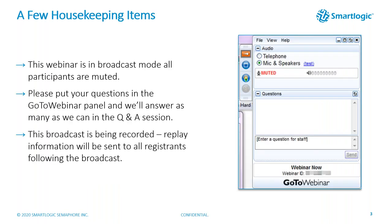A few things before we start: this webinar is in broadcast mode and all of you are muted. If you have questions, please put them in the GoToWebinar panel on the right-hand side of your screen. We have about 40 minutes of content today, then we'll open up to Q&A. This broadcast is being recorded and replay information will be sent to everyone registered one day following the broadcast.